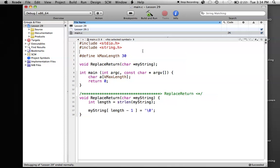Whether it be comparing if the strings are the same, or if one word comes before the other in the dictionary, like alphabetized. Basically just comparing two strings, and you'll see how it's useful later on.